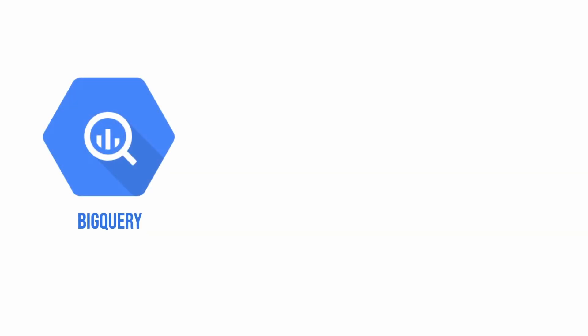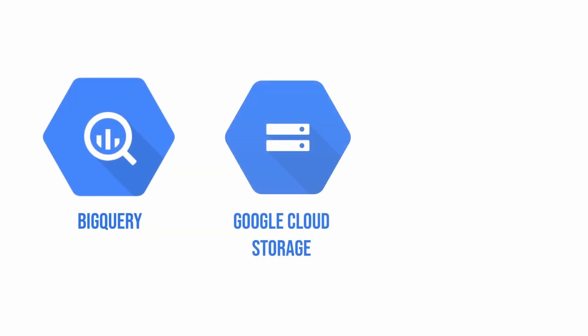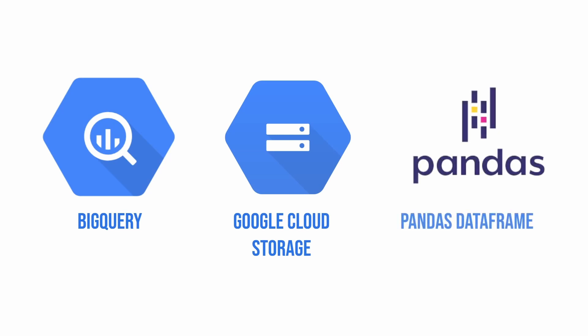So first let's discuss what are the options, and the options are three. In terms of the input that you can use for that, first is a table from BigQuery, second is a CSV file from Google Cloud Storage, or third is a Pandas DataFrame. So those are the three options and I will go through each and every one of them.